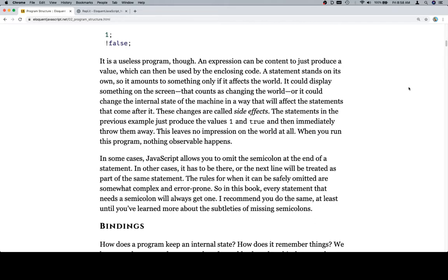A statement stands on its own, so it amounts to something only if it affects the world. It could display something on the screen that counts as changing the world, or it could change the internal state of the machine in a way that will affect the statements that come after it. These changes are called side effects.